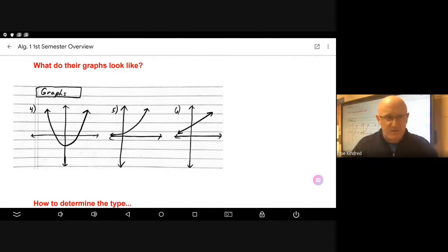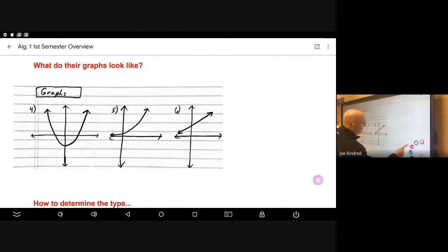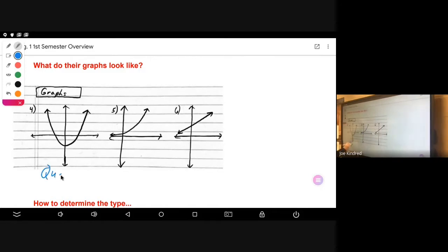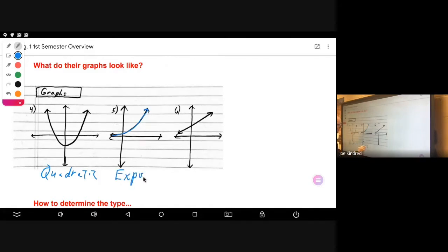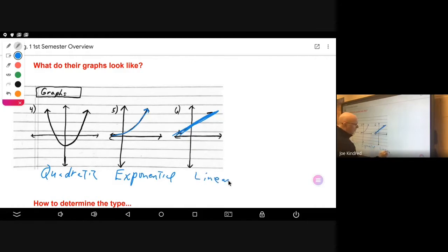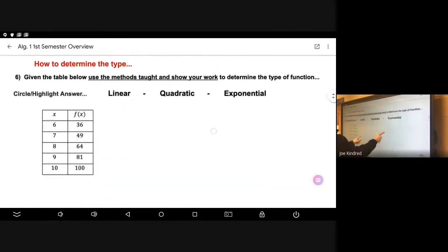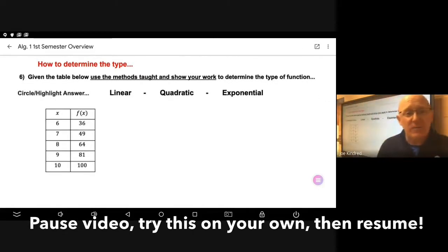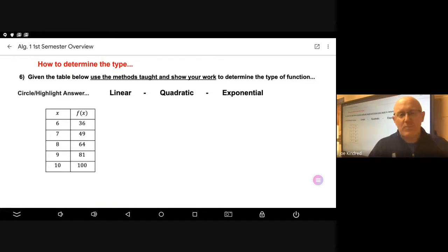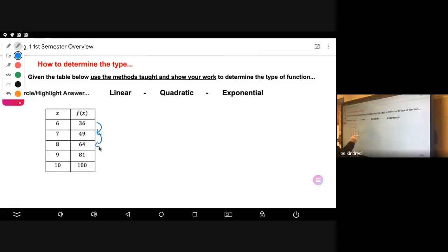The question then becomes: what do their graphs look like? Looking at examples four, five, and six on the screen — number four is the quadratic function, number five is the picture of an exponential function, and a straight line is the picture of what we know to be the linear function. We should be able to recognize these function types by looking at a graph as well.